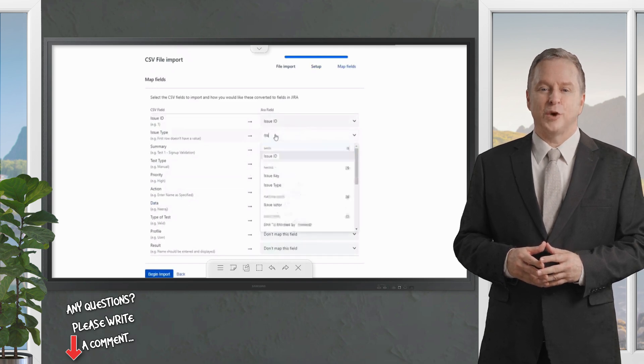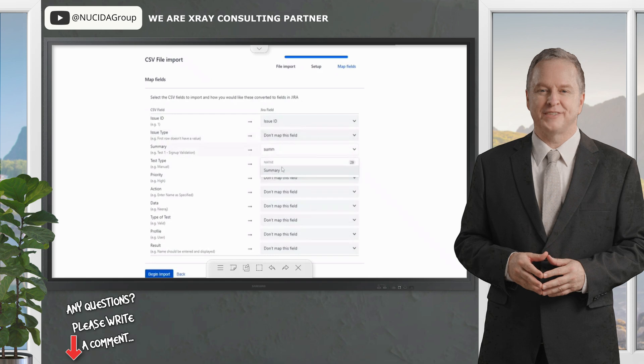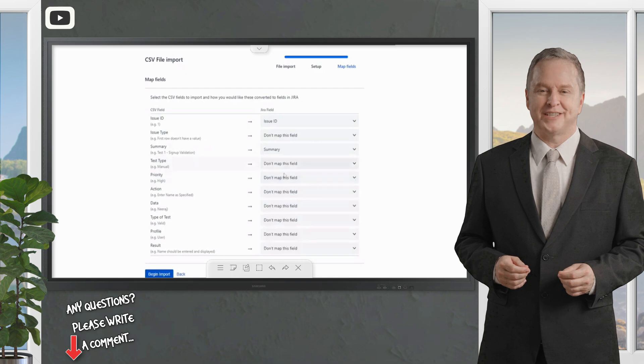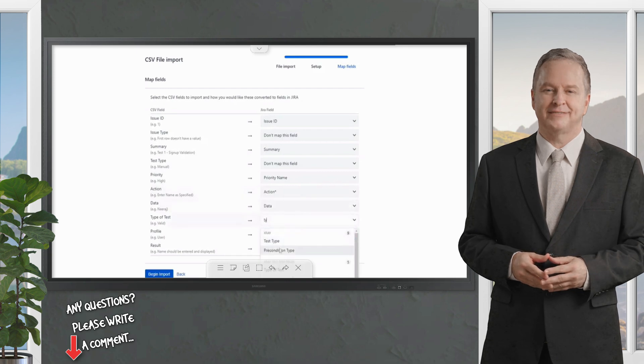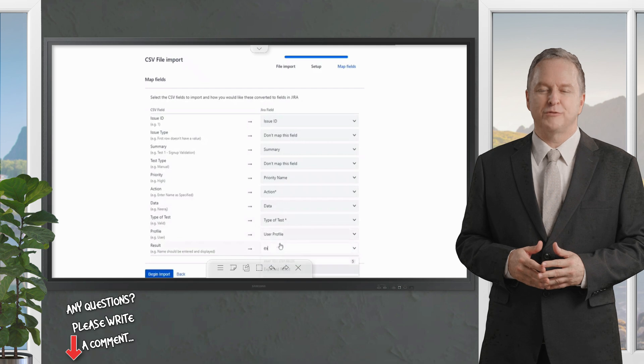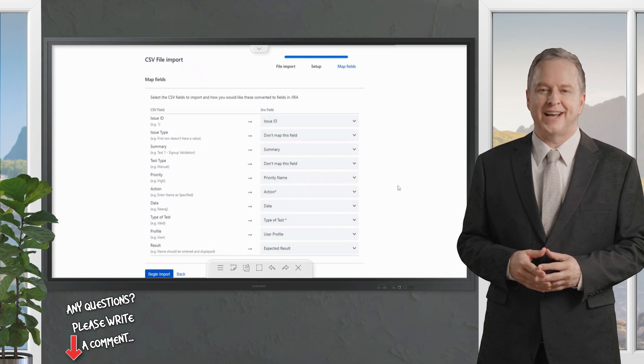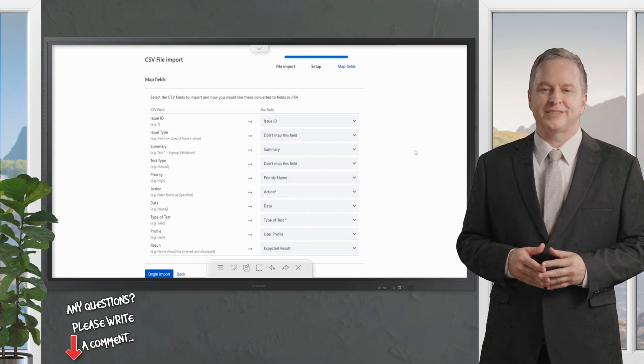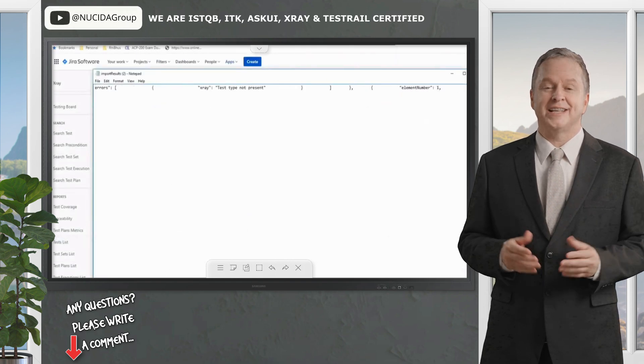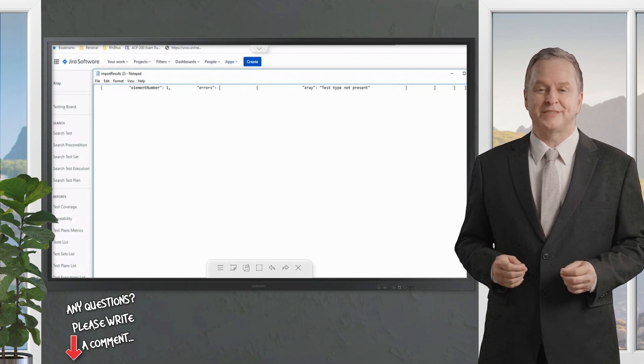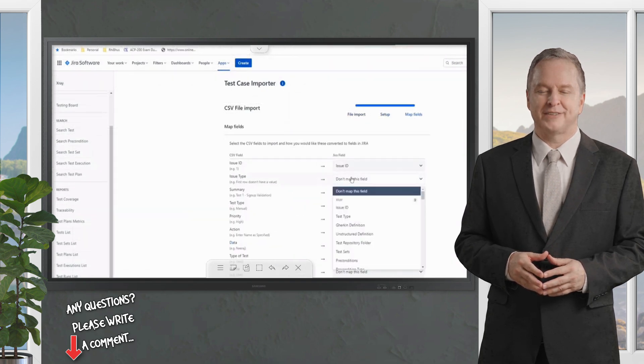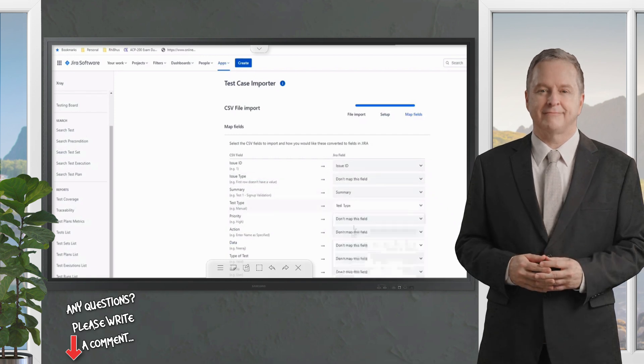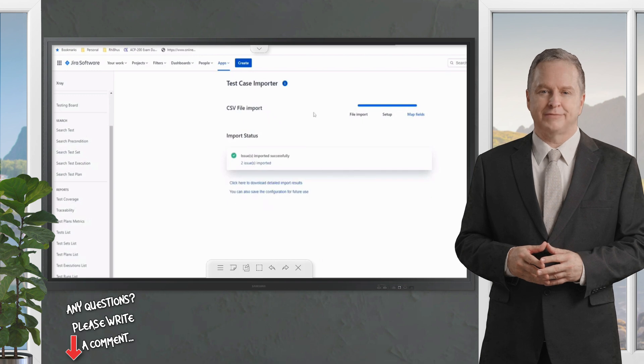Let's try it once again. This time I'm importing the file. Click on Next. The project is My First Project. Next. Issue ID goes to Issue ID. The issue type is empty, so there's no point mapping it. Summary is Summary. Test Type is not required because we don't need them. Priority is Priority. Action is Action. Data is Data. Type of Test is Type of Test. Profile is User Profile. And this is the Expected Result. What's wrong here? We cannot publish the test type while creating it, and the issue type is not necessary because we are importing test cases directly. Everything seems good. We can import once again. It says X-ray test type is not present, but I'm not mapping this. Let's try this one more time by mapping it.